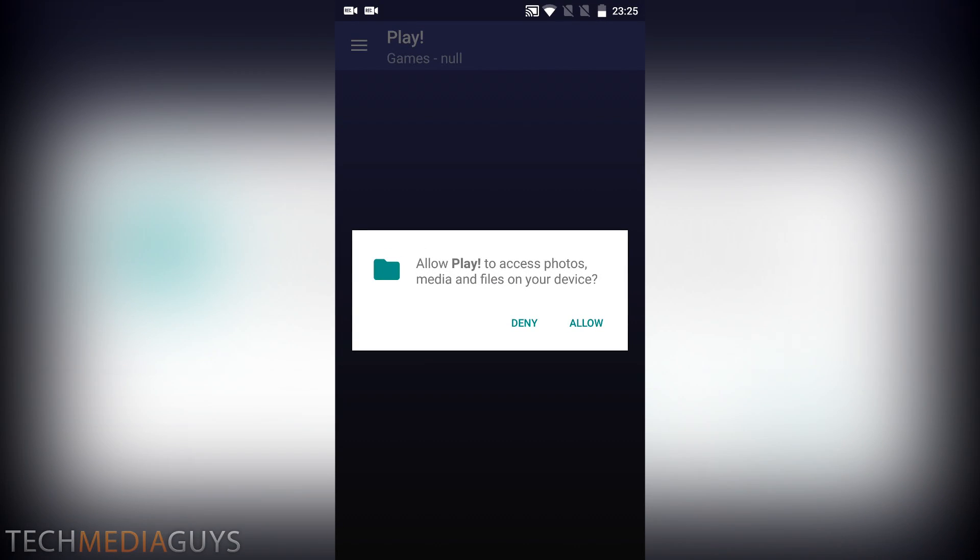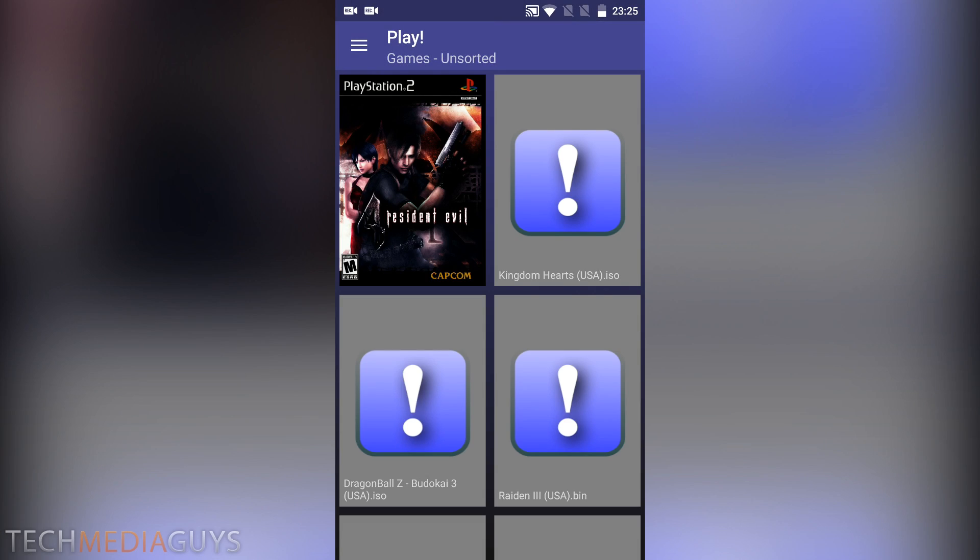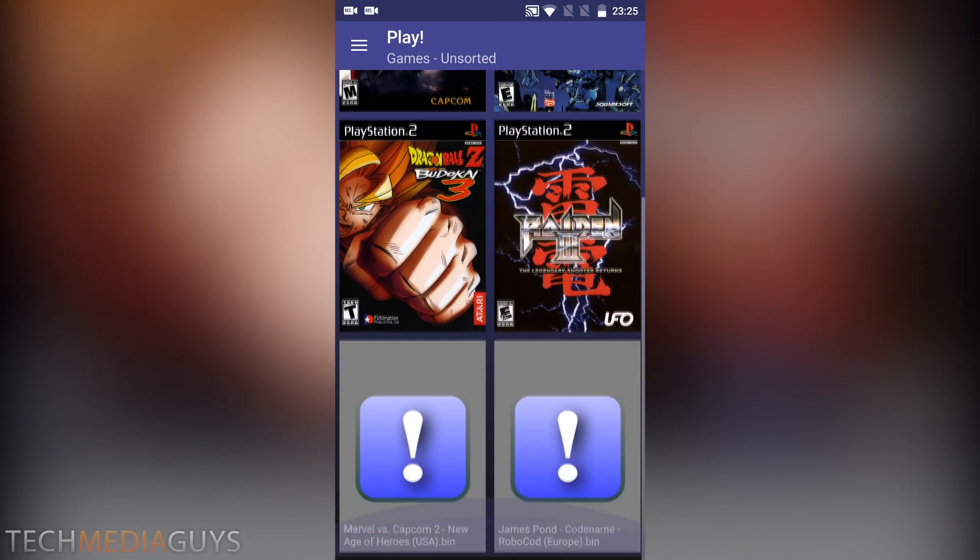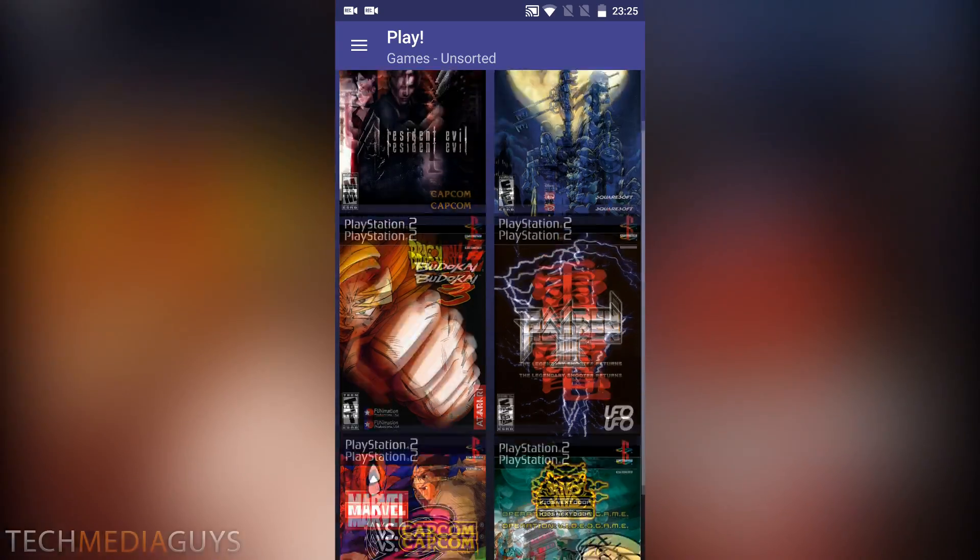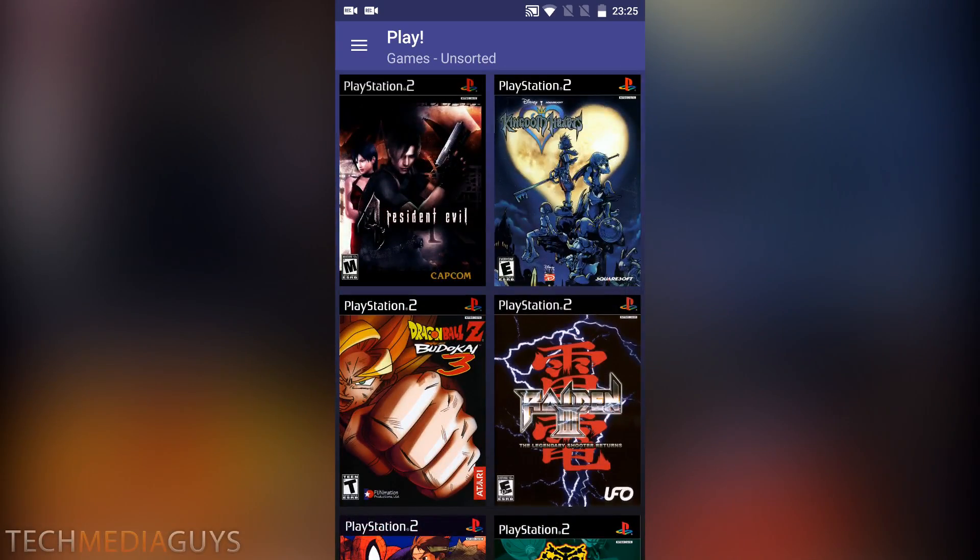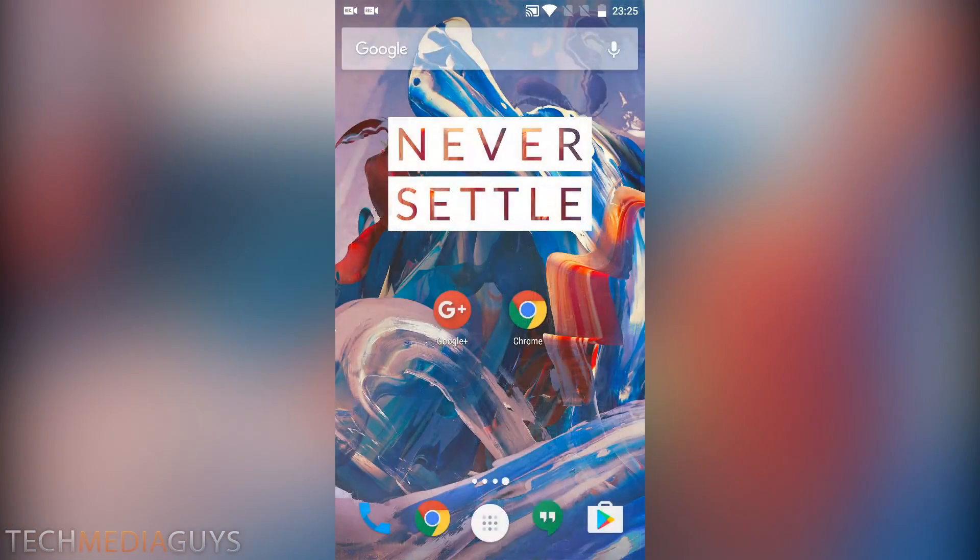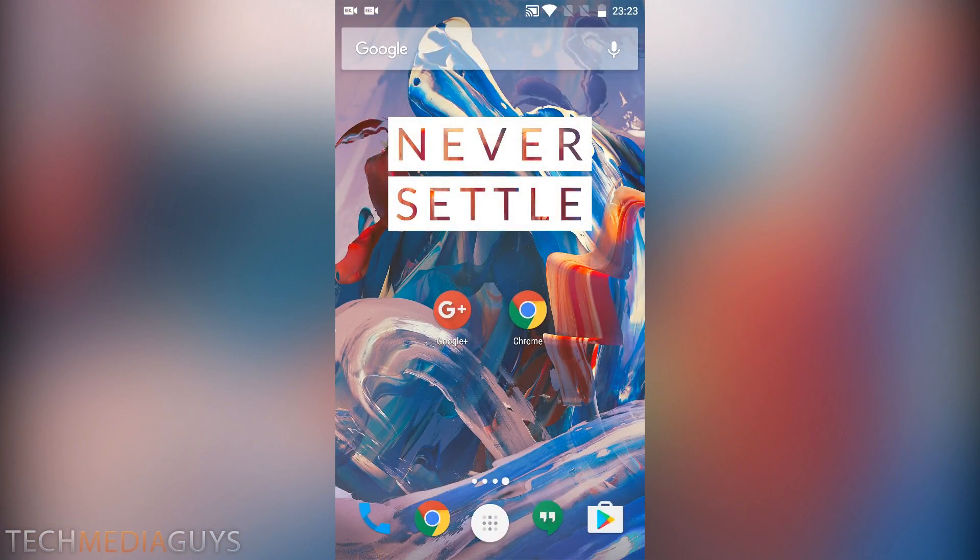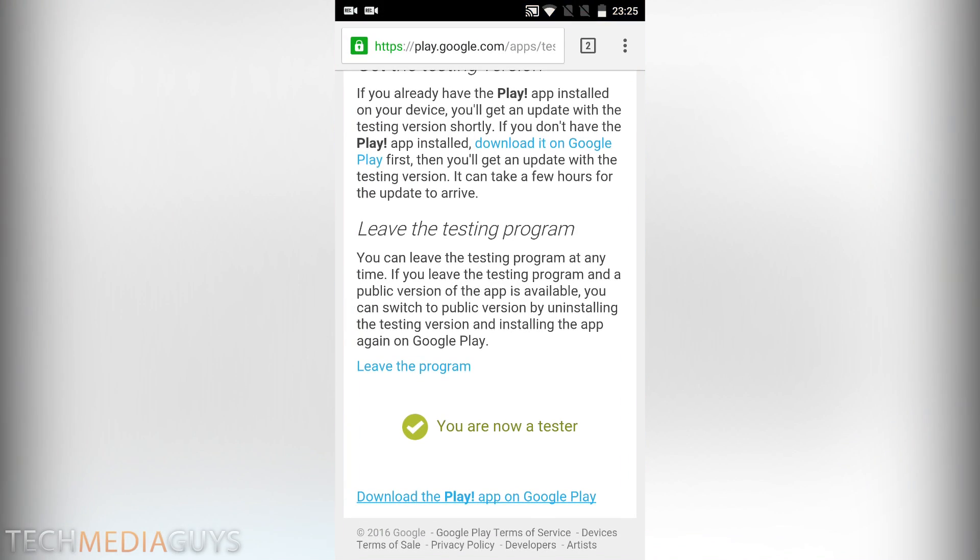Allow player to access photos, media and files on your device, yes you need to press allow. There you go, your games that you've already got downloaded will be there.